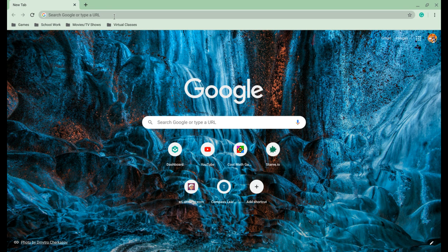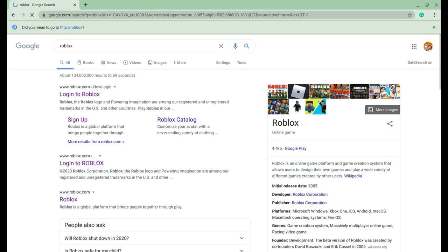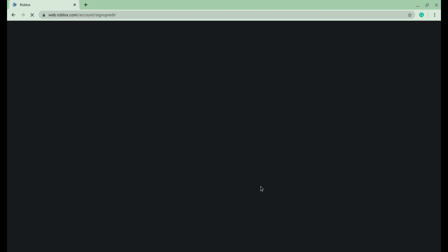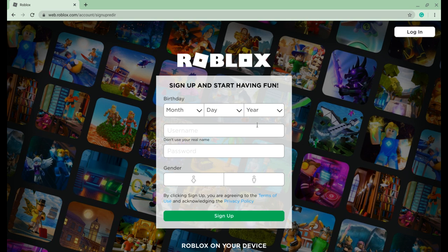So first thing you do is search up Roblox or you can download the app. Actually, you have to search it up and then you go to sign up. This screen will be shown for you. For your birthday you put in the month you're born, the day you're born, and the year you're born.